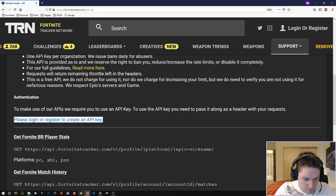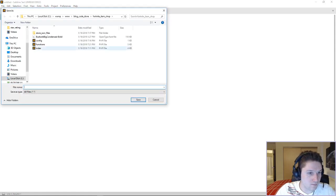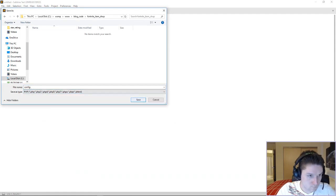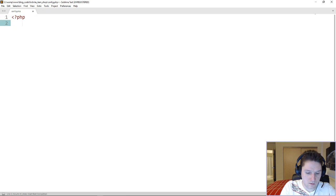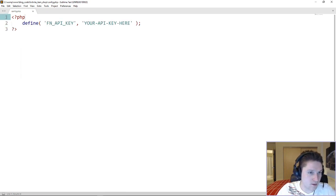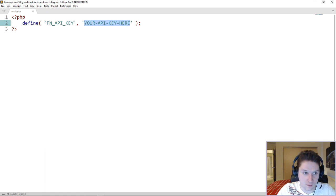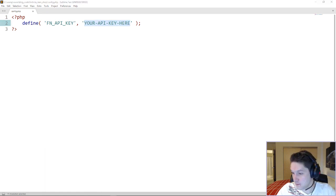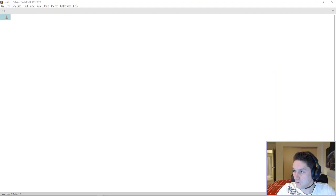Now we can start coding. The first file we're going to create is going to be our config file. This config file is simply going to hold our API key. I'm going to define my API key as fn_api_key, then place my API key right there. I'm going to hide my screen, put my API key in, and then close the config file.